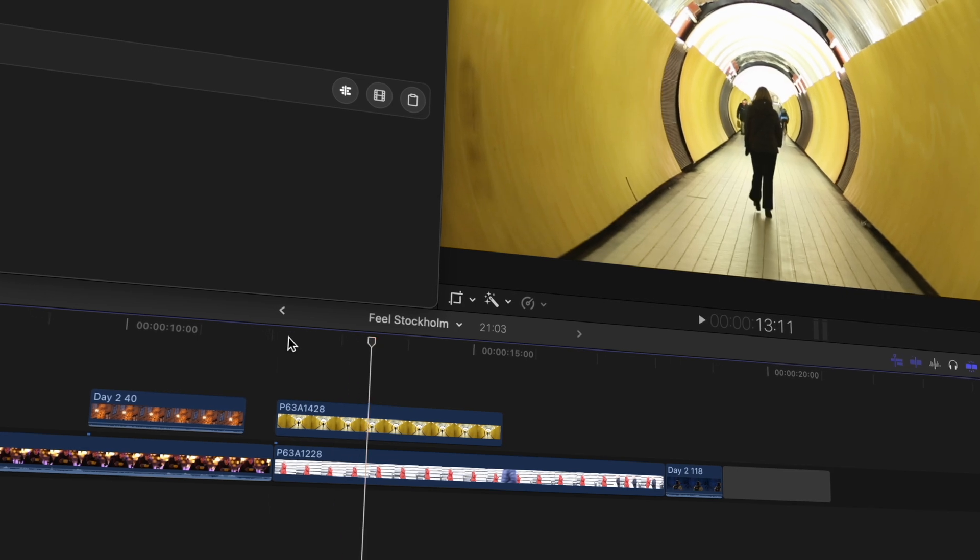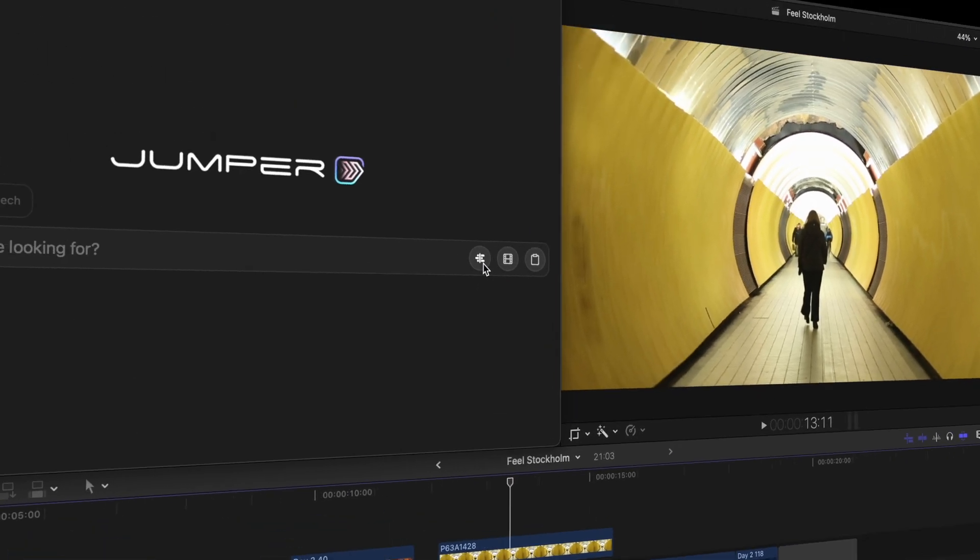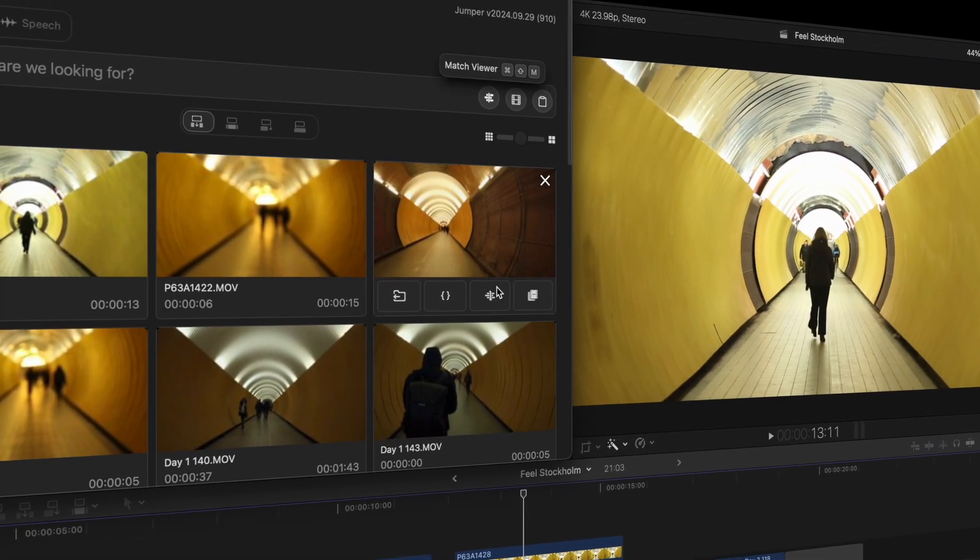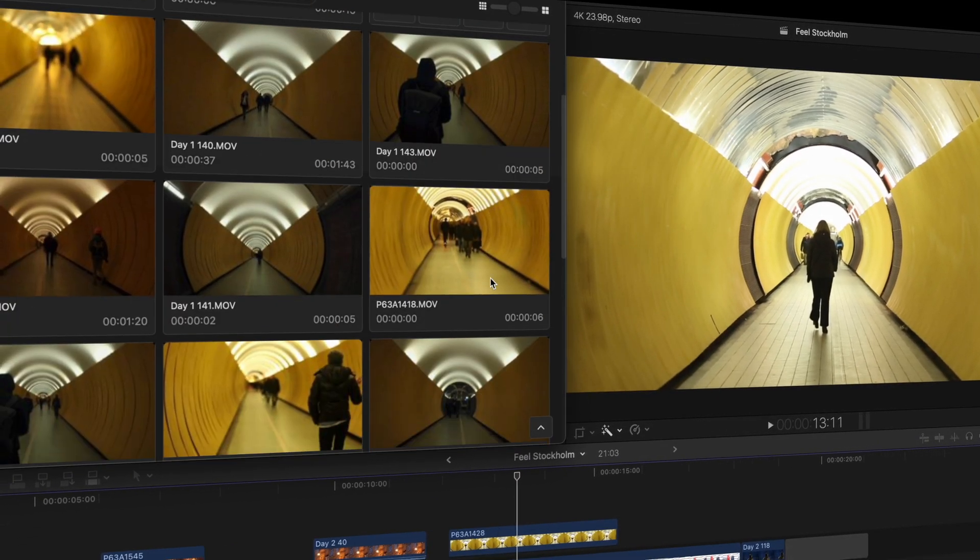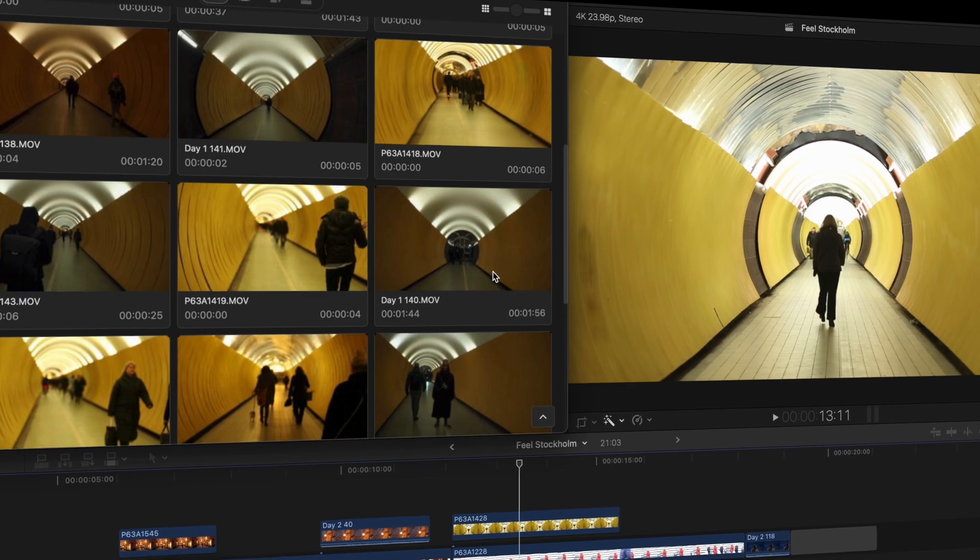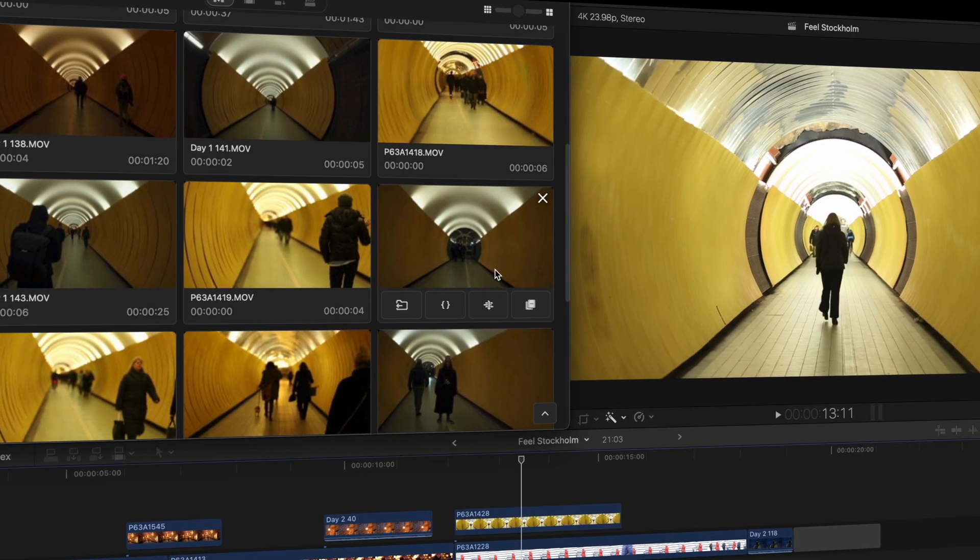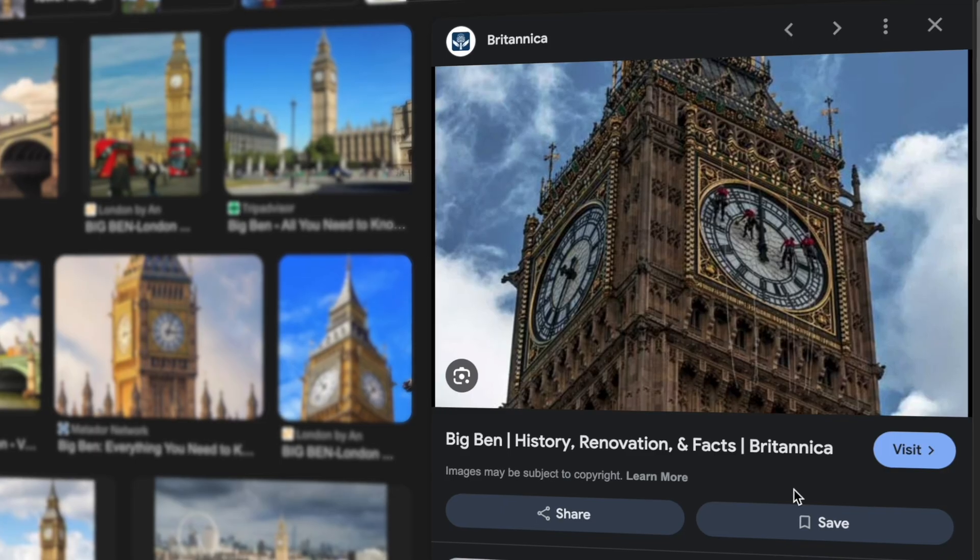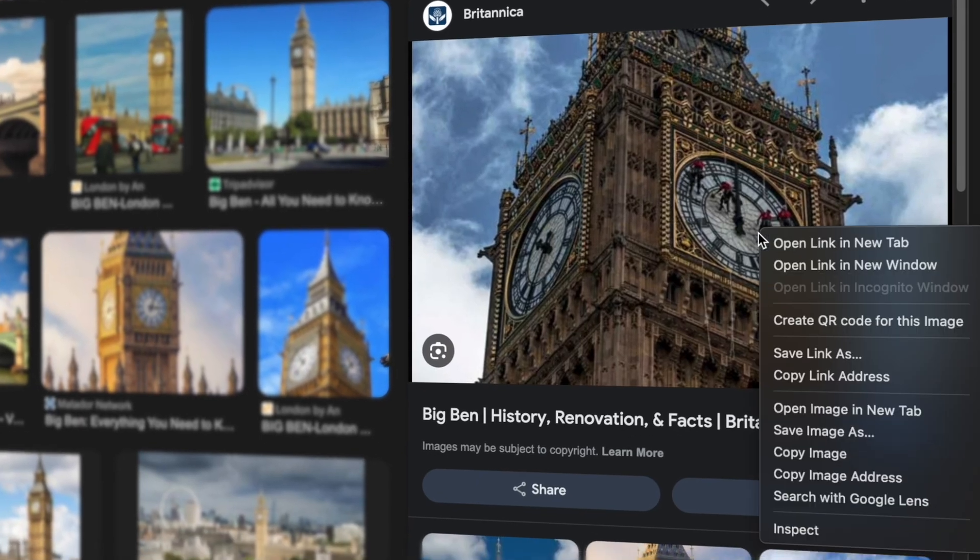In the same way, you can match the image on your timeline and even match your footage to any other image.